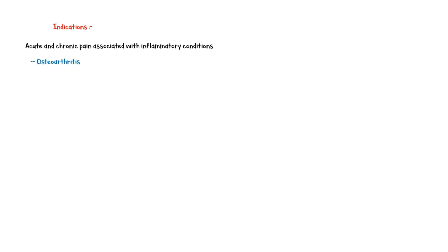Diclofenac is mainly indicated for the management of acute and chronic pain associated with inflammatory conditions, including osteoarthritis, rheumatoid arthritis, and ankylosing spondylitis.